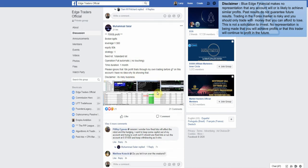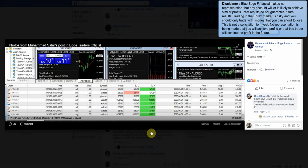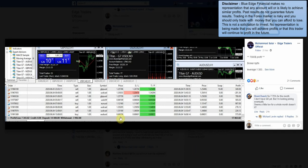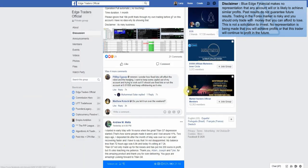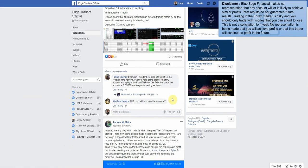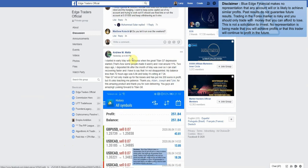Profit loss $7,365. Very nice. Here's one from yesterday. Started in early May with 1,000 euros when the great Titan G7 depression started and I lost around 11 percent. Two days ago I deposited 6k after the month of May was over so I can start recovering faster. And I have to say that I'm not disappointed.